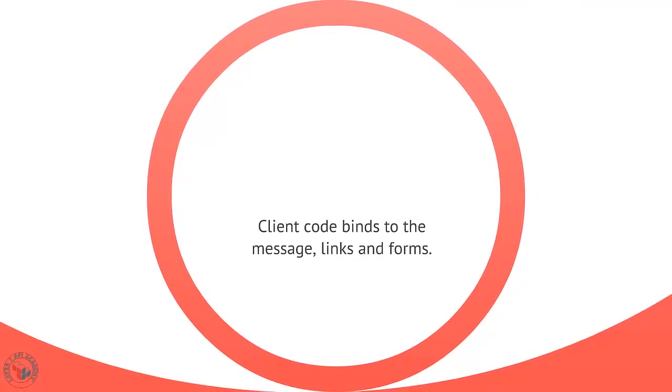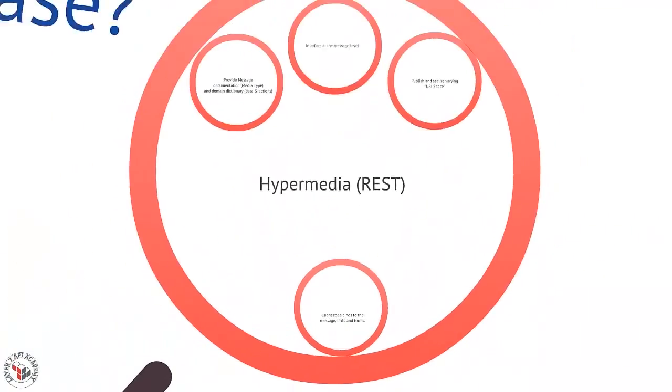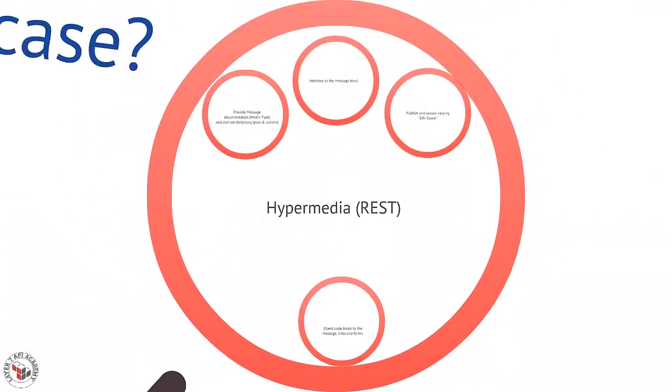Client code actually binds to the message that gets sent back and forth. It knows how to find links and forms inside those messages, and that's what actually drives the application forward. It's not that the client knows what a customer is, it knows what a form that gets me a customer is.